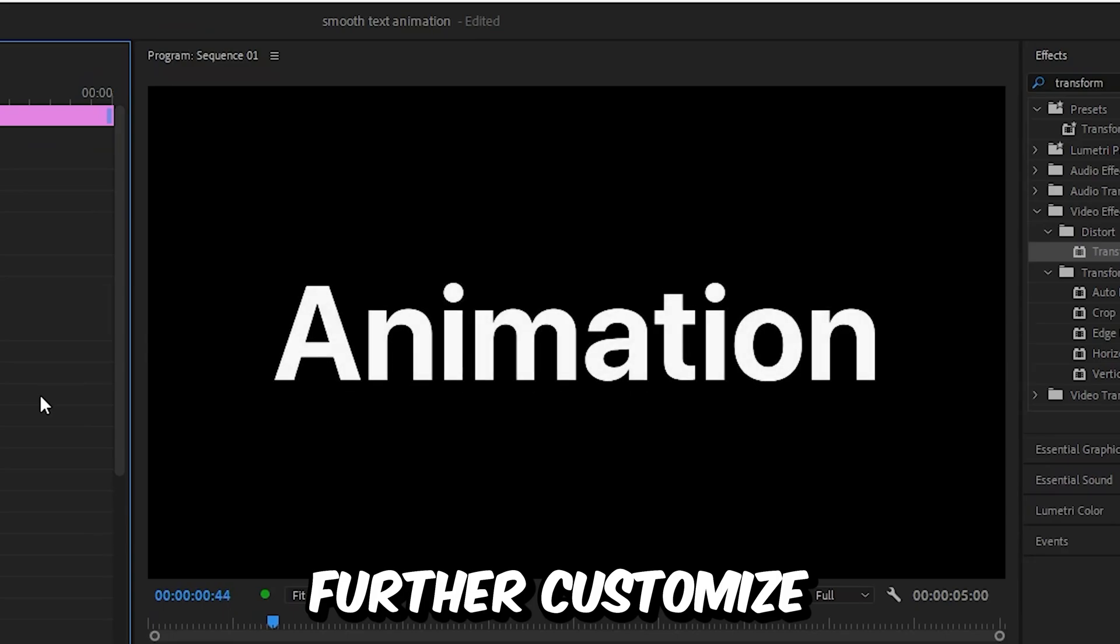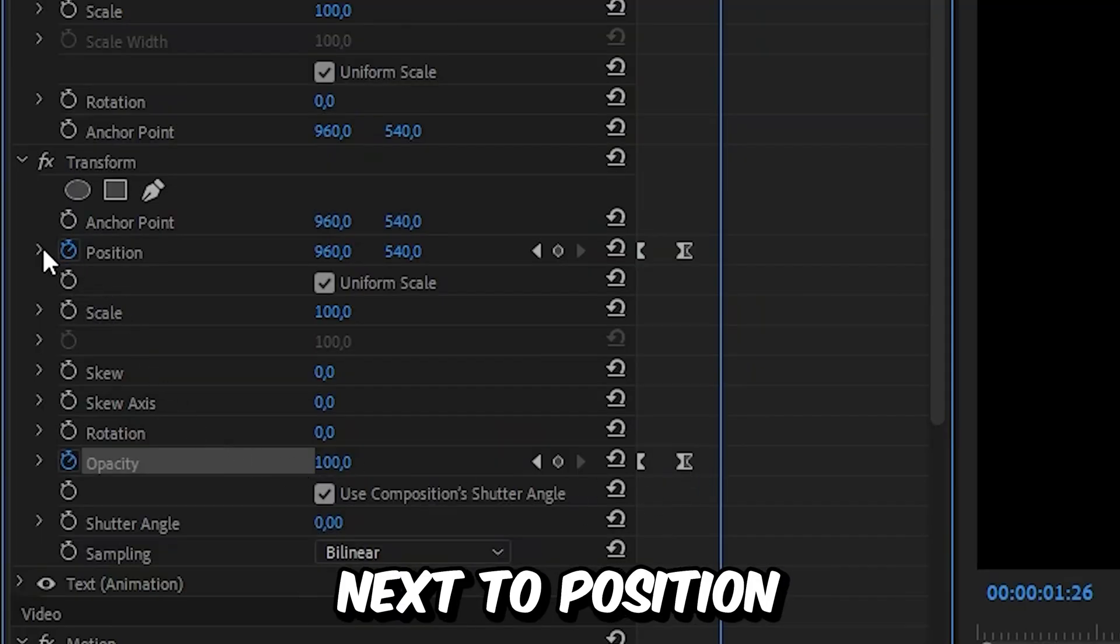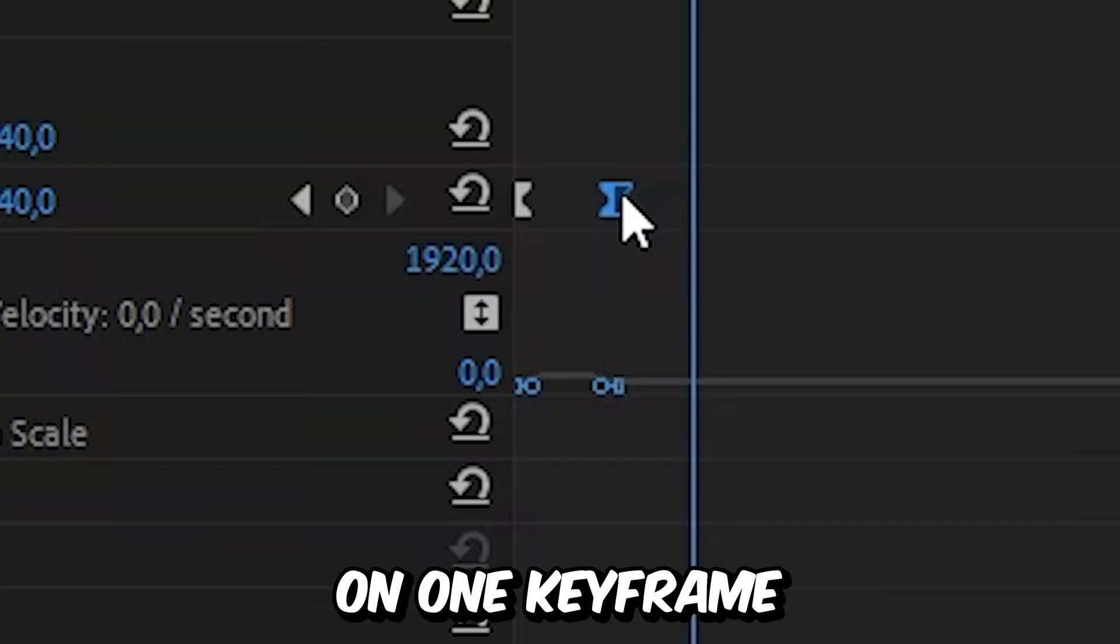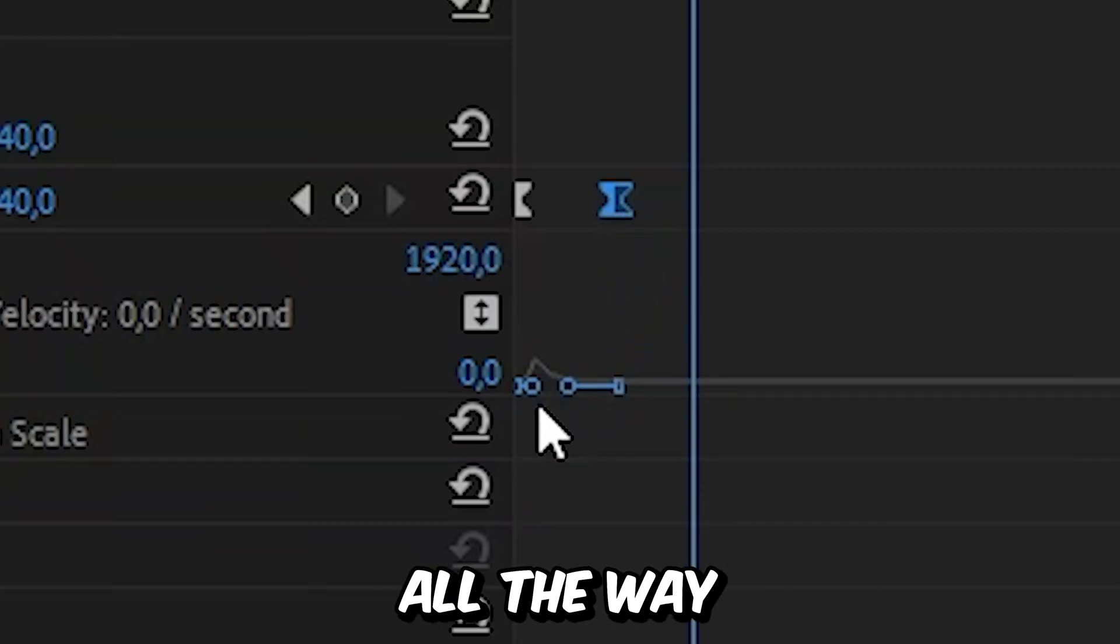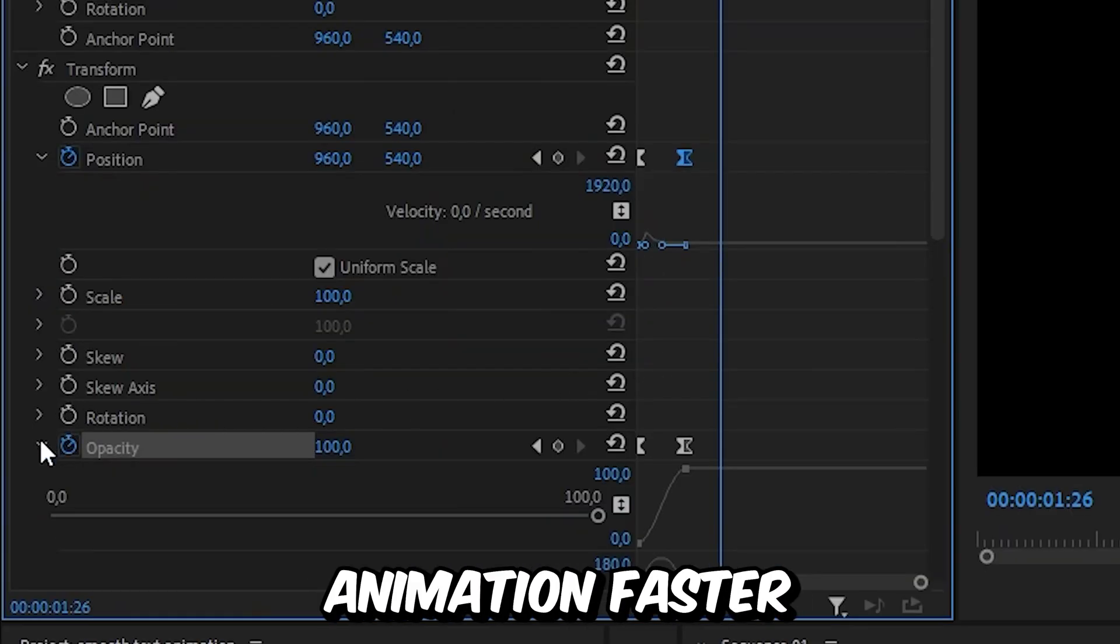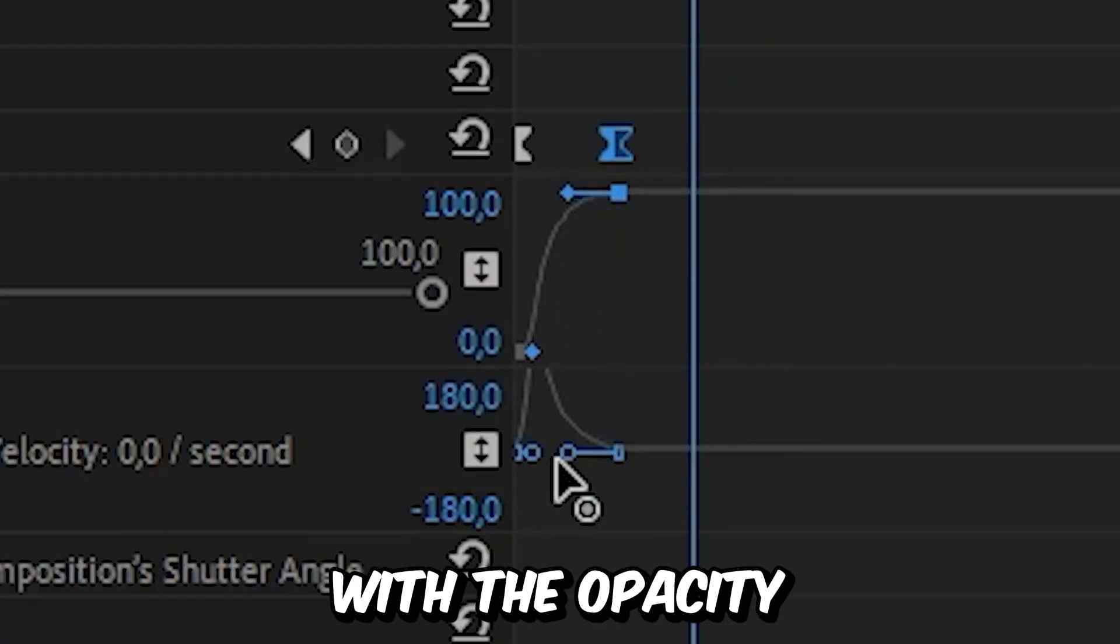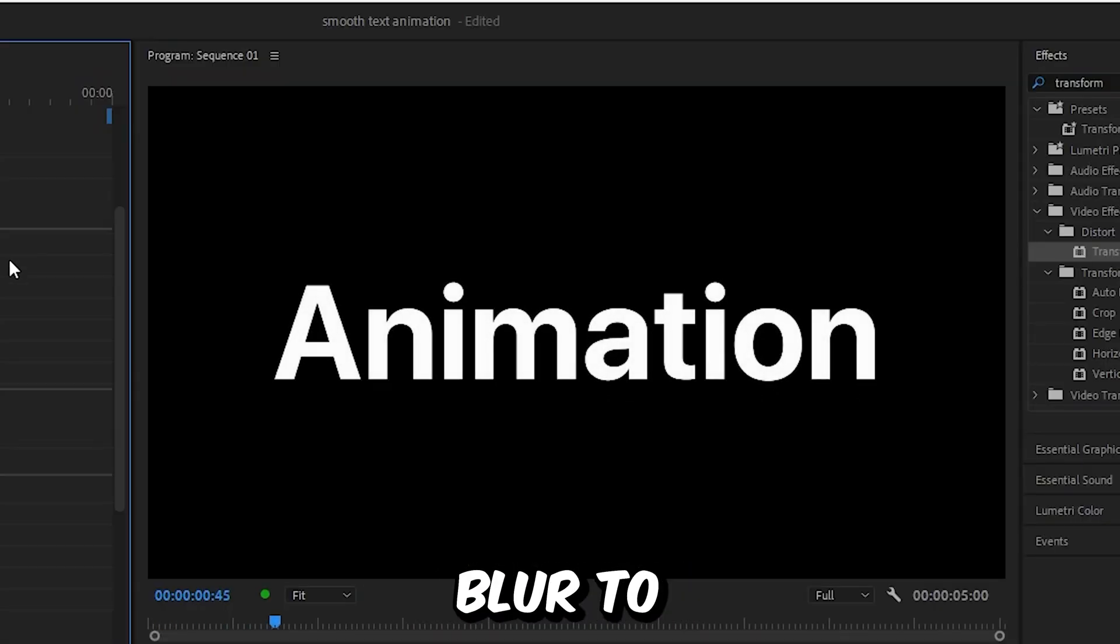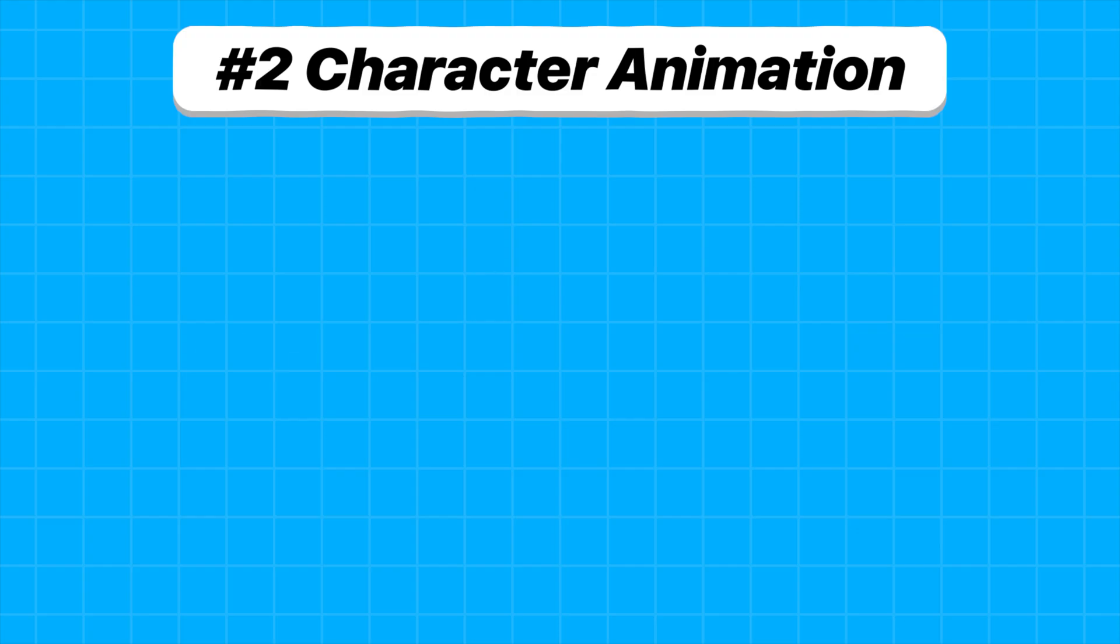To further customize the animation speed, expand the arrow next to position, then click on one keyframe to show the blue handles and drag the handle all the way to the left. This makes the animation faster in the beginning. Do the same with the opacity keyframes. To add motion blur, simply change the shadow angle to 360.